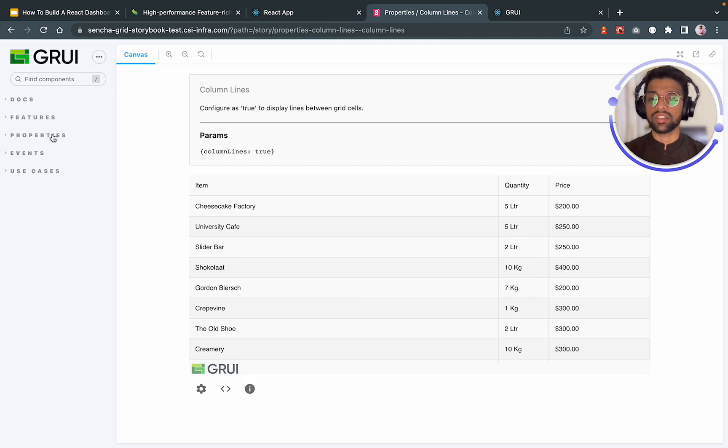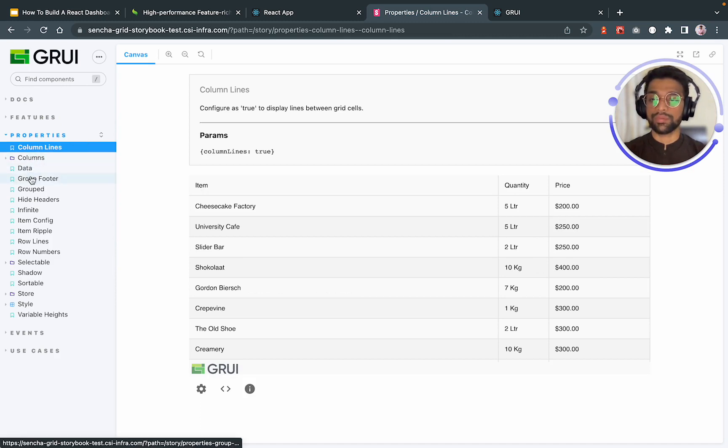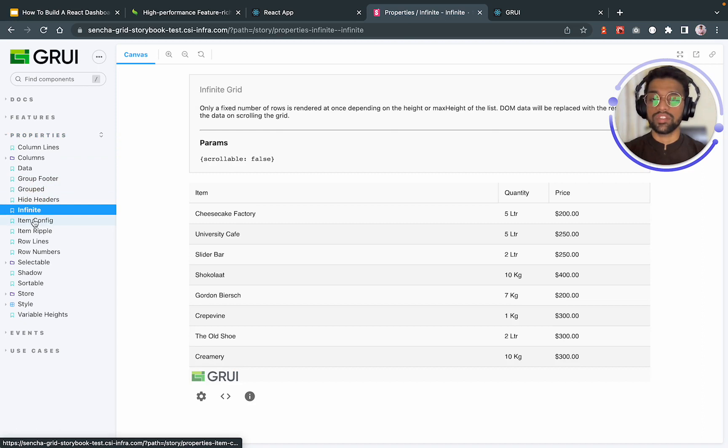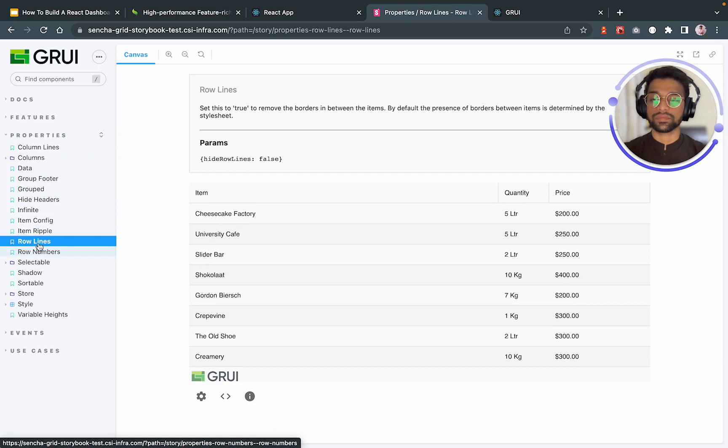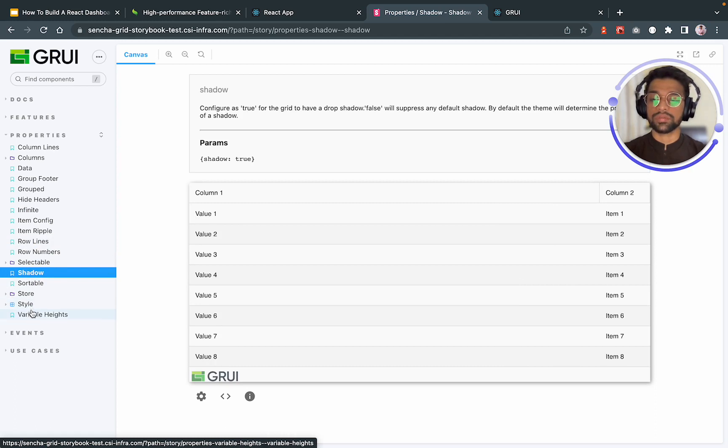Now, looking at the properties of Sencha grid, it has some properties like column lines, columns, data, group footer, height headers, infinite, all of these properties that you can pass on to your Sencha grid. And it will do the following. Some item ripples. Some row lines. Shadow. Sortable. Some extra styles if you want. And variable height.